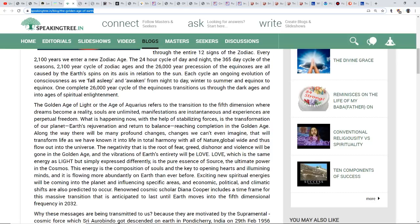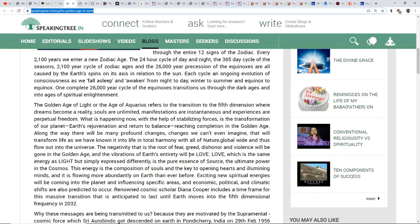The vibrations of Earth's entirety will be love. Love, which is the same energy as light but simply expressed differently, is the pure essence of Source, the ultimate power in the cosmos. This energy is the composition of souls and the key to opening hearts and illuminating minds, and it's flowing more abundantly on Earth than ever before. Exciting new spiritual energies will be coming into the planet, influencing specific areas, and economic, political, and climatic shifts are also predicted to occur.